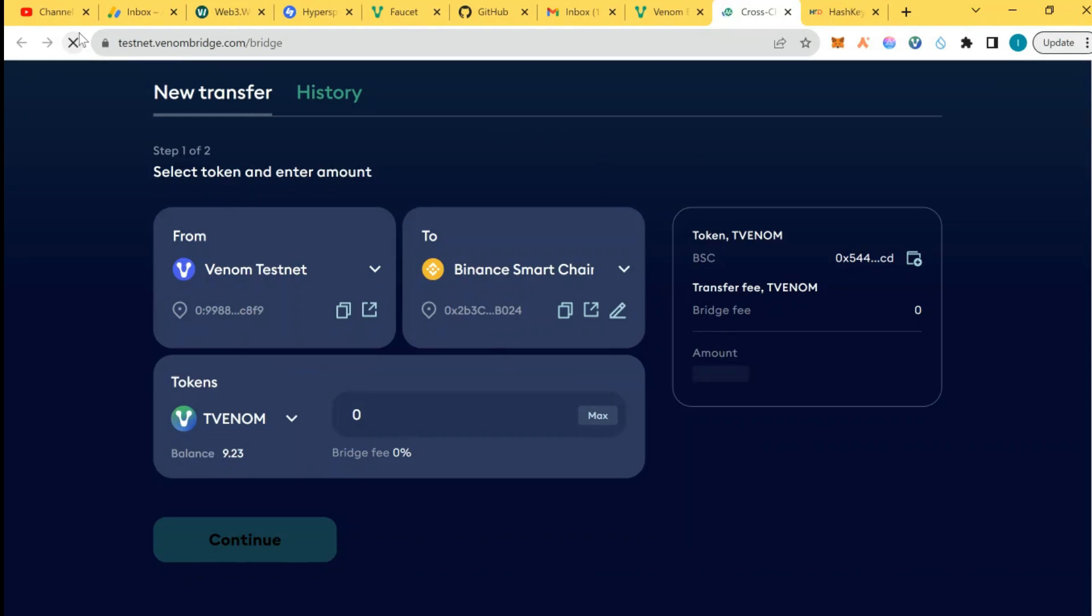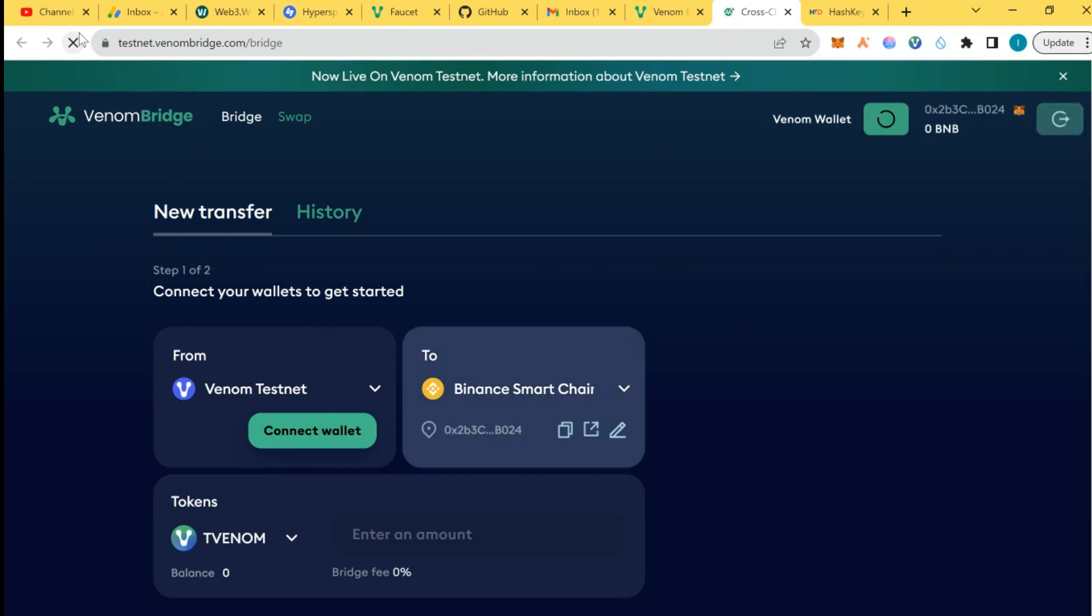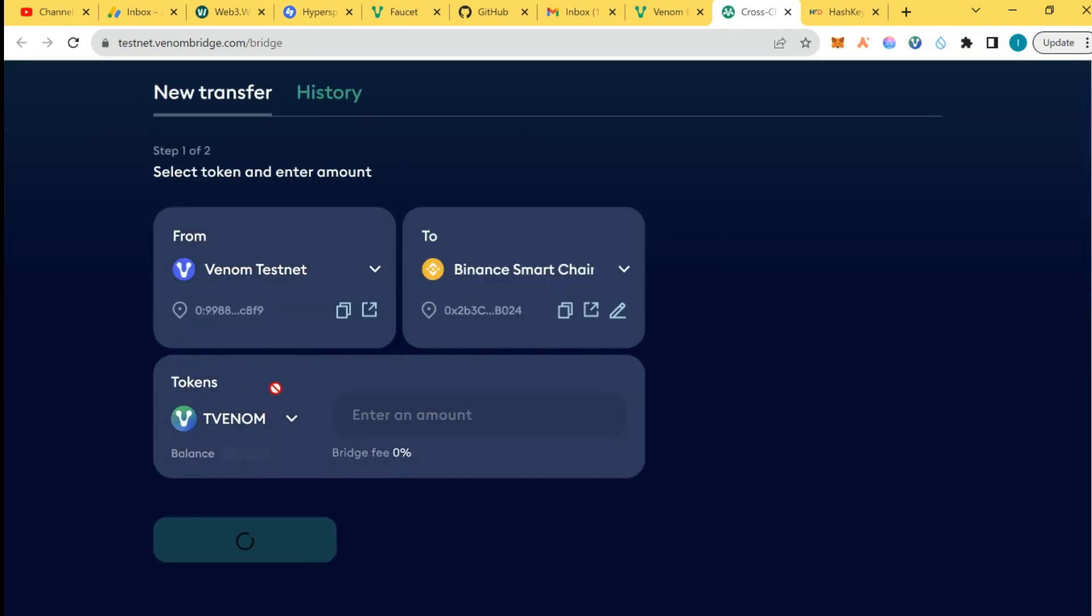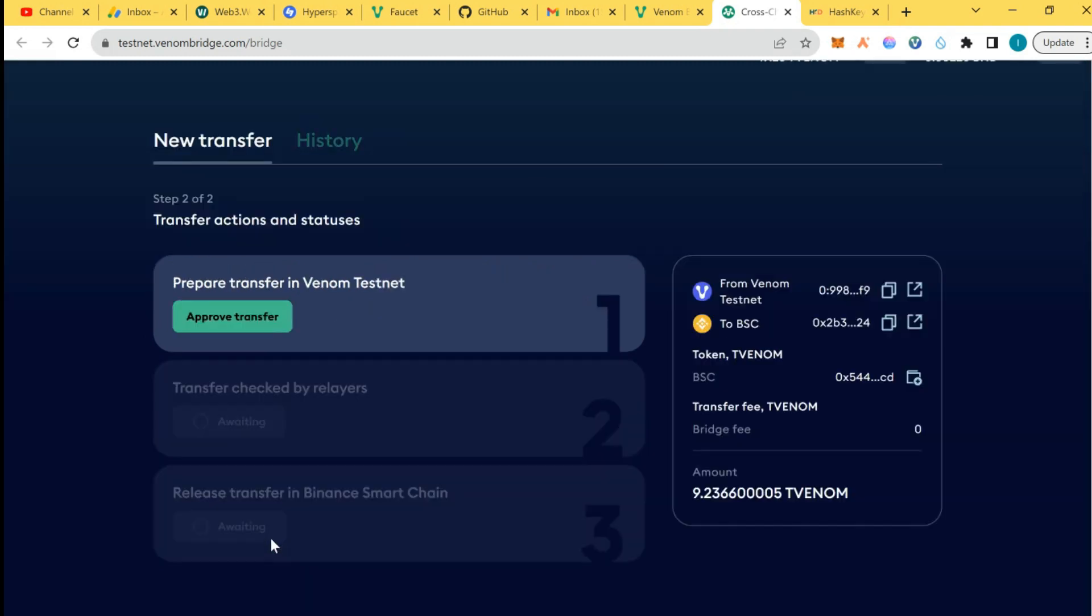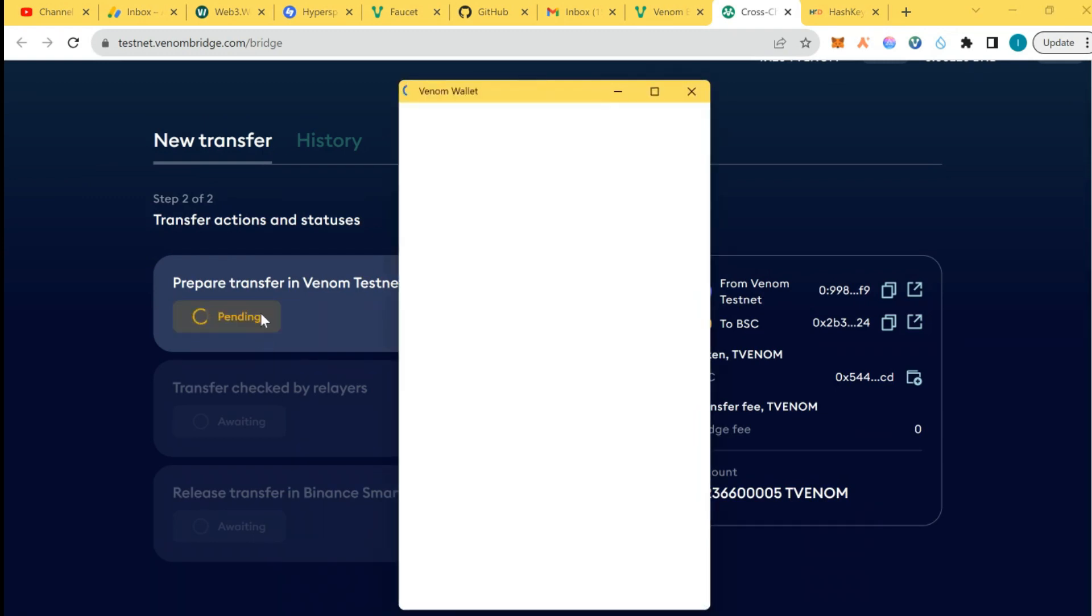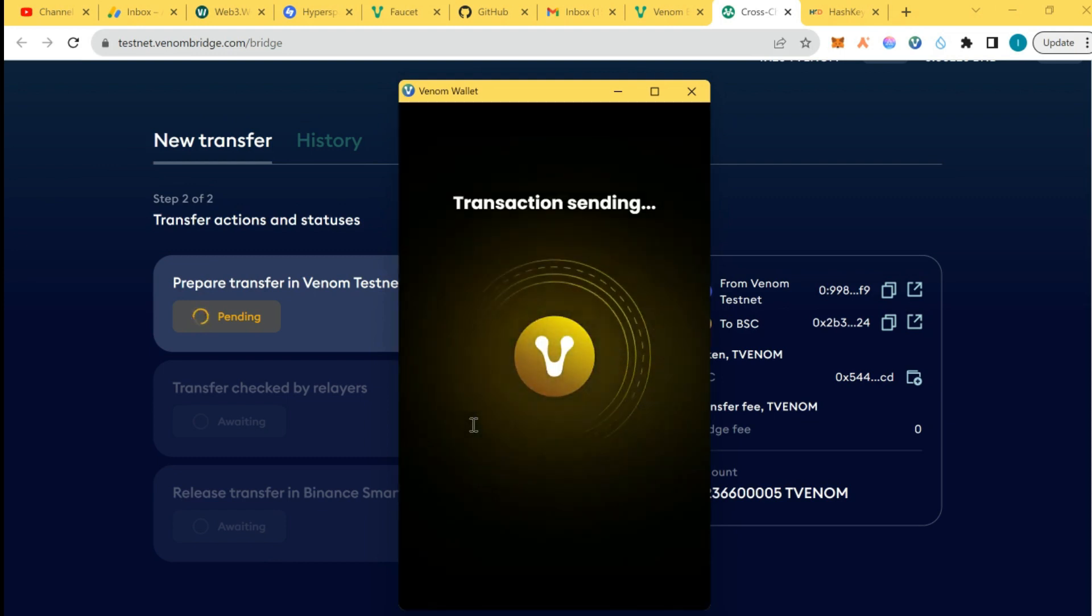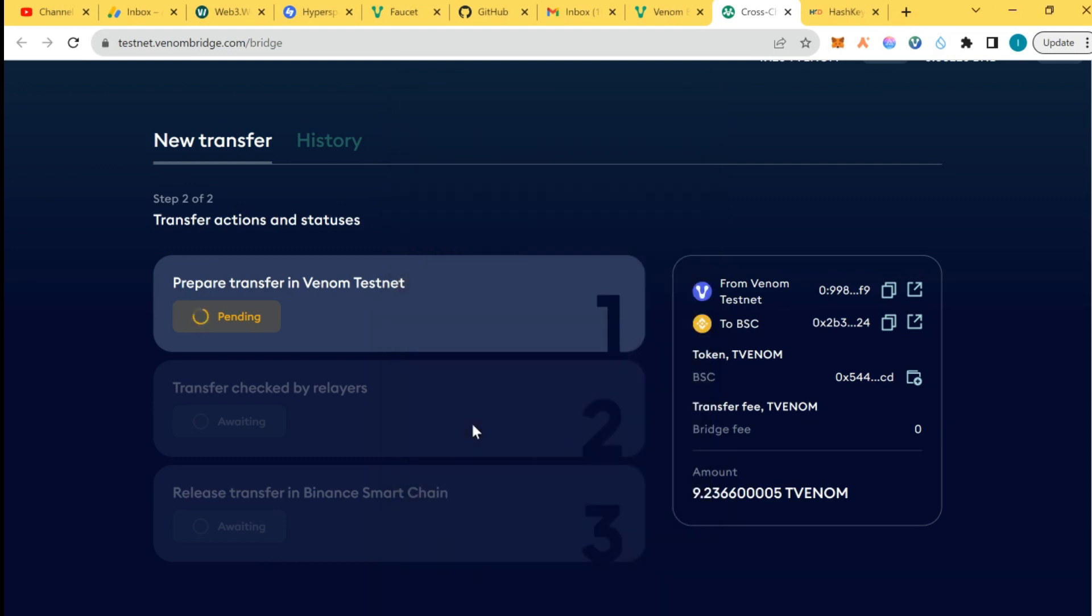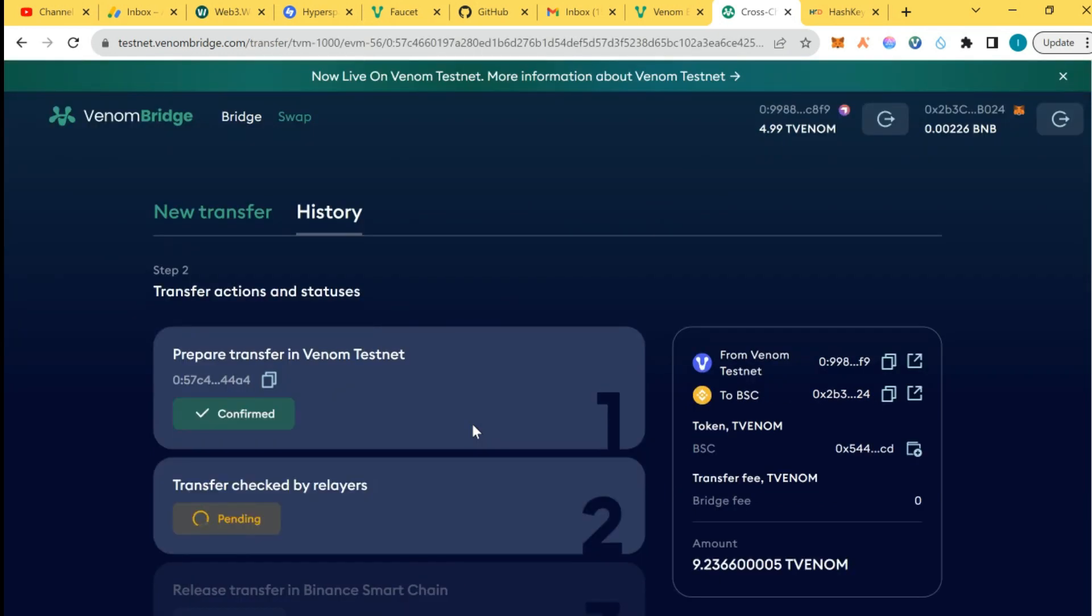We have like 19 now. I'm going to approve the transaction from Venom wallet. Then you put your password, always remember your password.